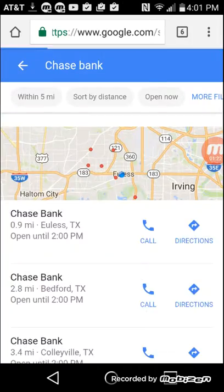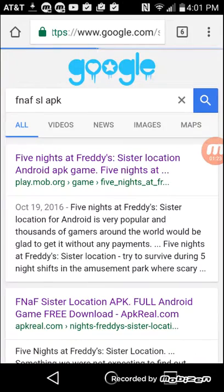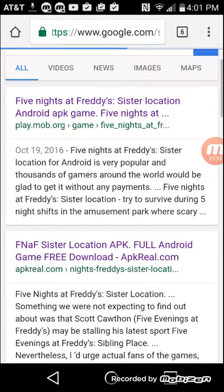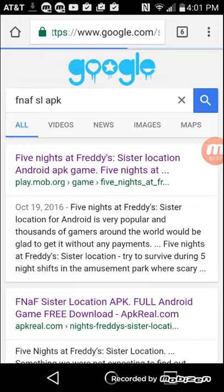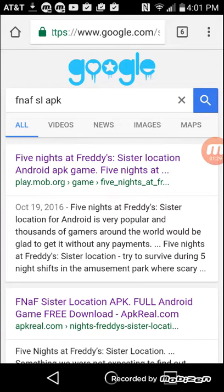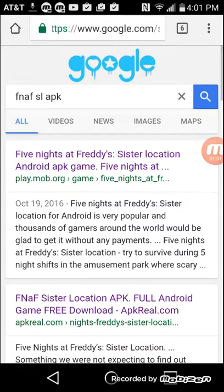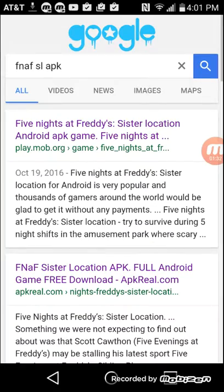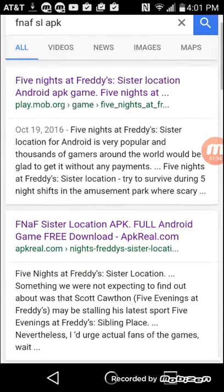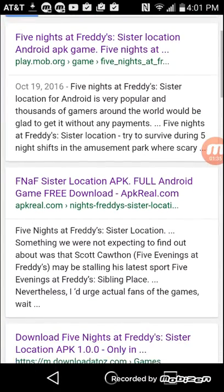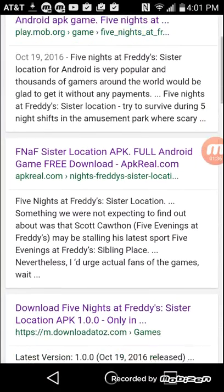So, I don't know if this works on iOS, but do not click on the first one. It's play.mob.org. That one's the demo. But, if you wanna click on the first one, download the demo.